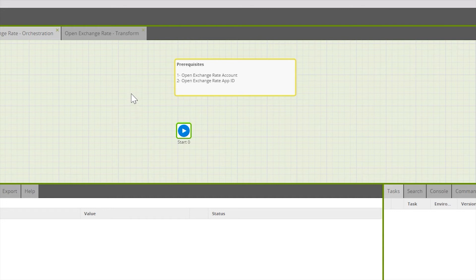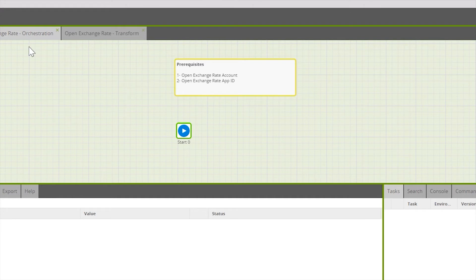First, we need to ensure that we have an Open Exchange Rates account on the Open Exchange Rate website. Once in there, we'll be able to create an app ID and get that value back.